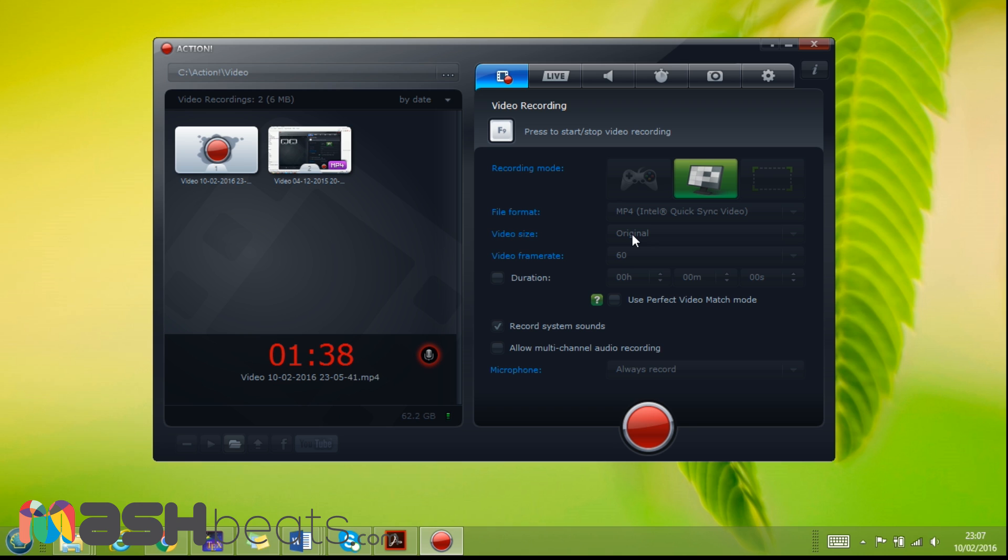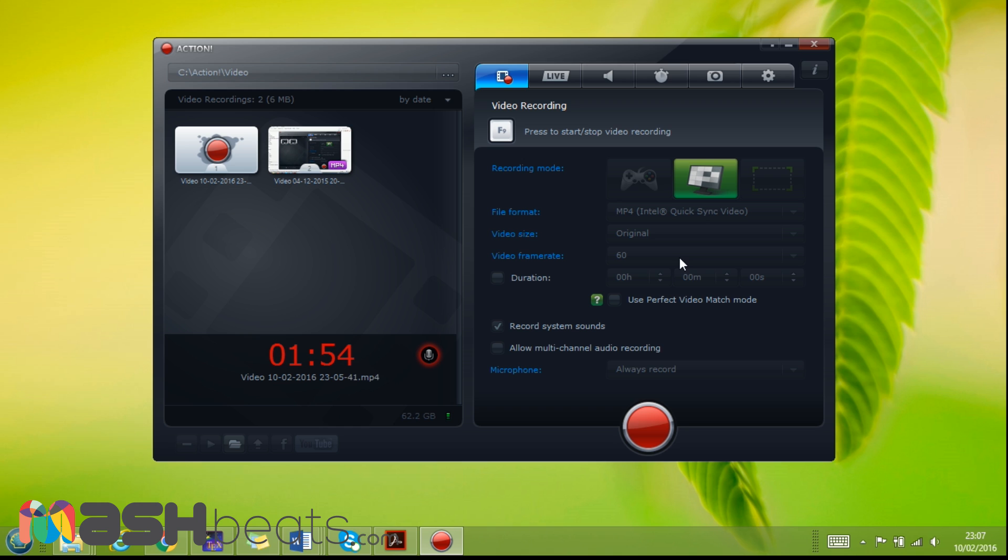Video size - here now I'm using the original, but you can change it to 1080p or 780. Video frame rate - you can, there are options for 30 frames per second and 60. I keep the 60, I think this is okay, this is the best. Duration - when you check it, you can have a fixed duration of the video. Also use perfect video match, this is another option.